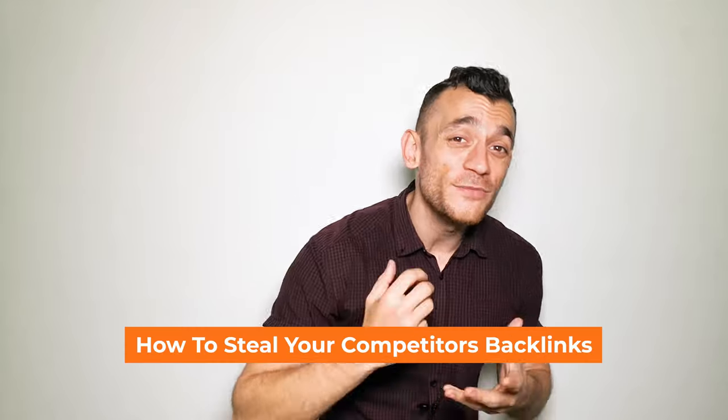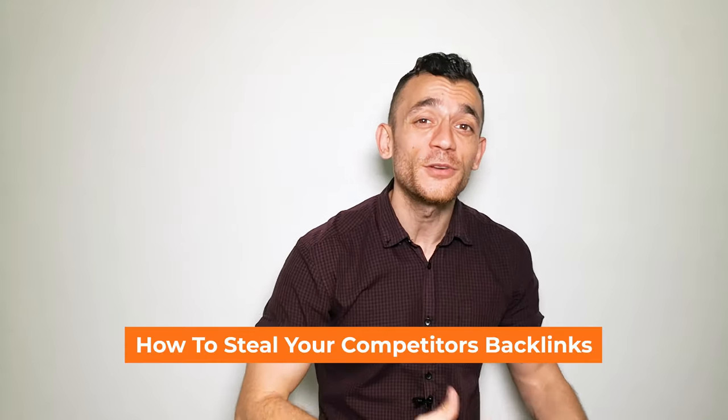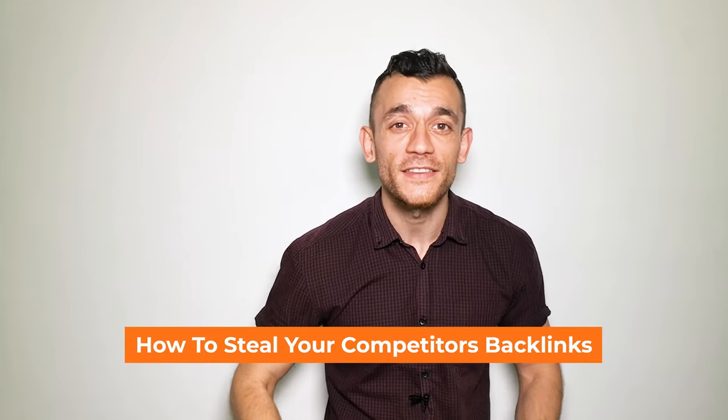So in this video, you'll discover the actionable steps to steal your competitors' backlinks, drive more traffic to your website and rank higher on Google. On another note, I heard that if you smash the like button on YouTube, it actually helps you get more backlinks to your website passively. So it could be worth giving that a shot too.